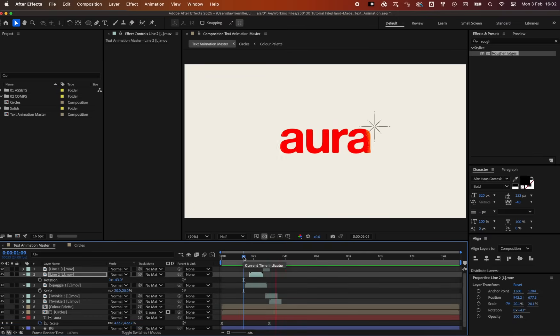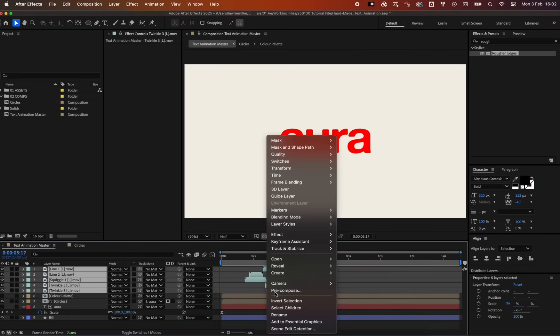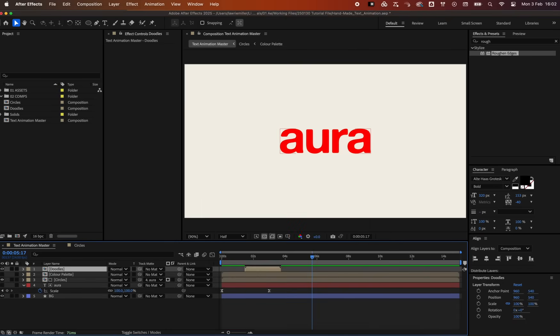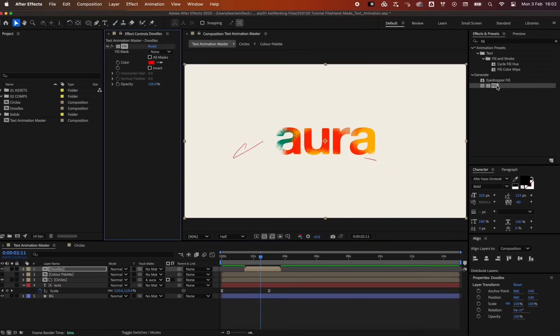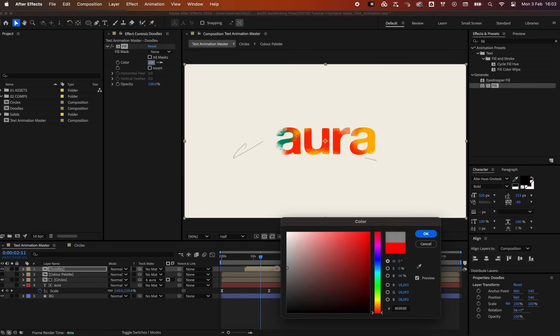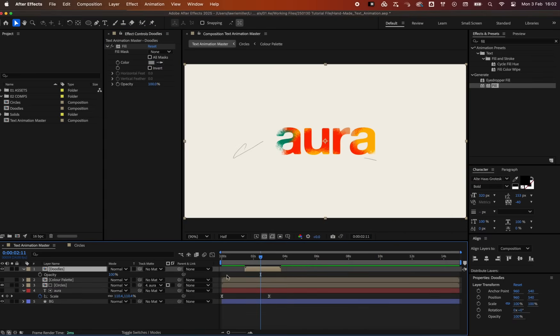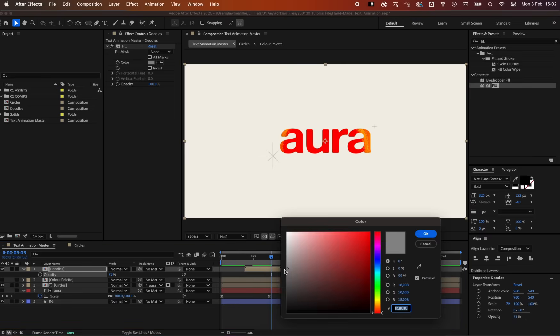Precompose the doodles and change their color to a tone that resembles a pencil mark. And maybe even decrease the opacity a bit. Let's make them a bit darker now to make them slightly more prominent.